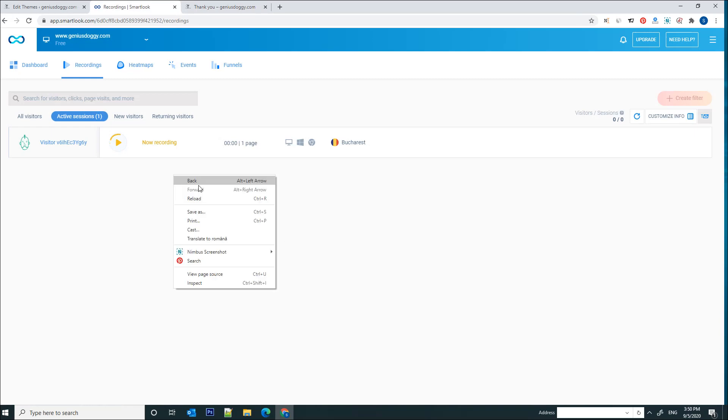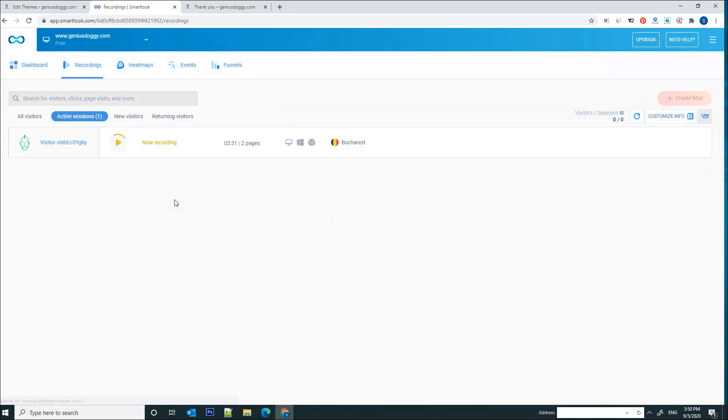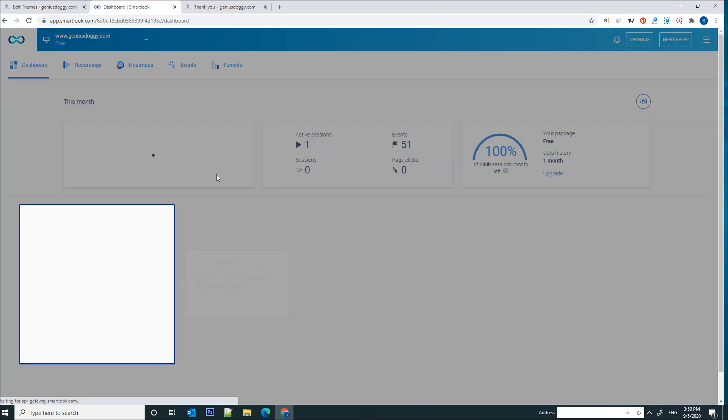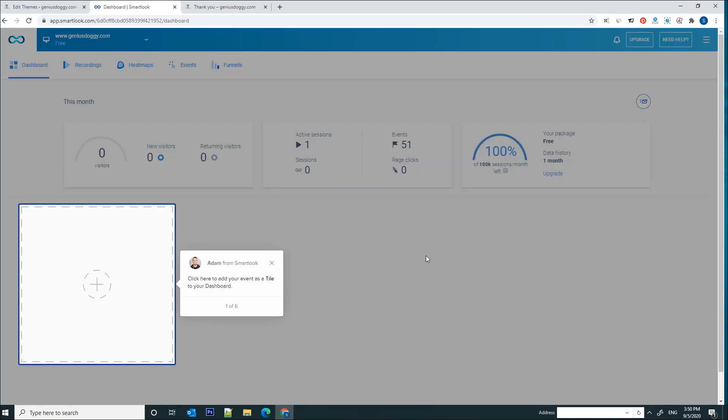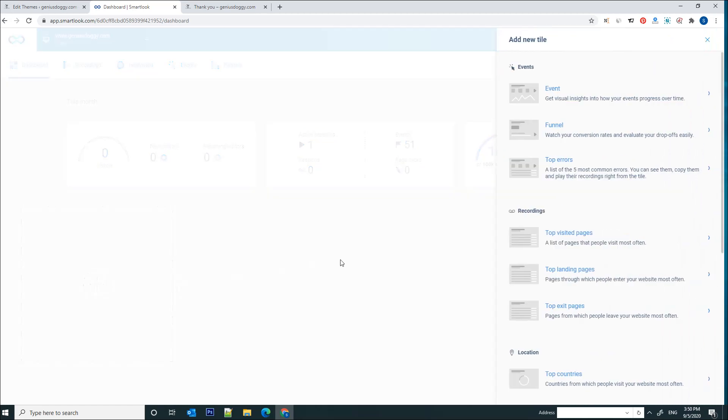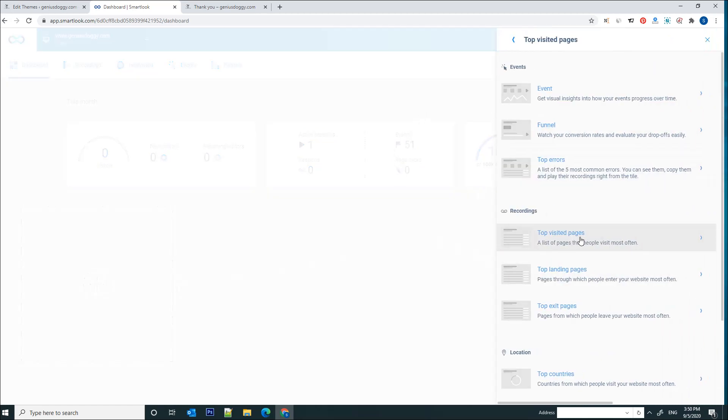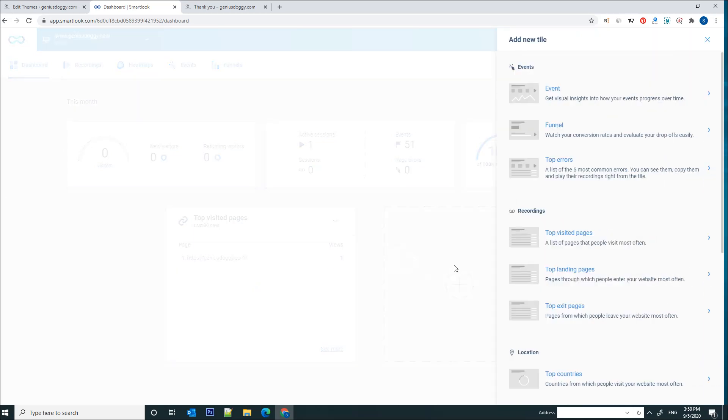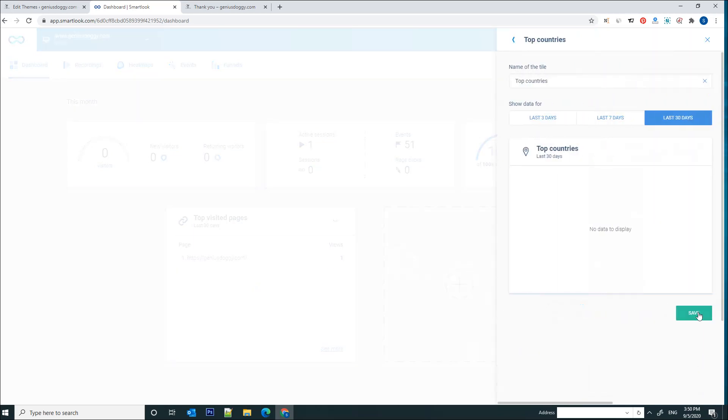So now if we go back to the Smartlook tool, we are capable of seeing a recording. Let's click on this play button. Let's go back to dashboard actually so I can show you more information. Now we can add different elements to it. For example, we can see the top visited web pages, we can see top countries.